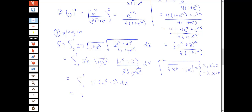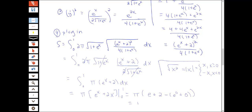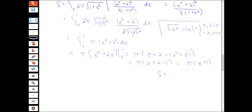We're ready to evaluate this. We can pull that π out in front and take the antiderivative of e to the x plus 2, giving us e to the x plus 2x, evaluated from 0 to 1. So we have π times e plus 2, minus e to the 0 plus 0, which gives us π times e plus 2 minus 1, and therefore π times e plus 1 is the answer for our total surface area.